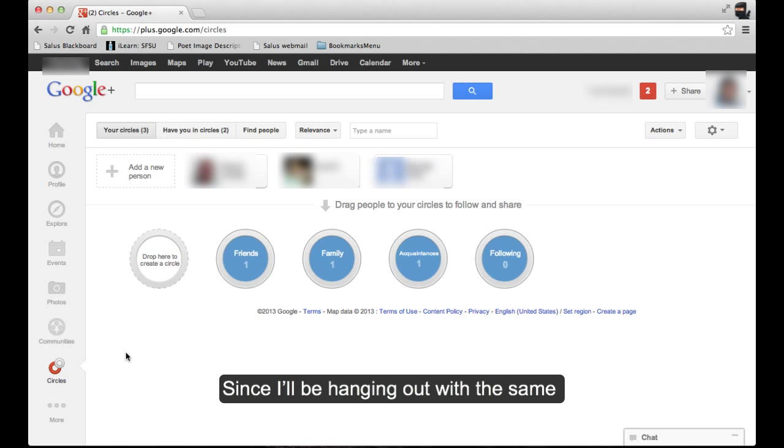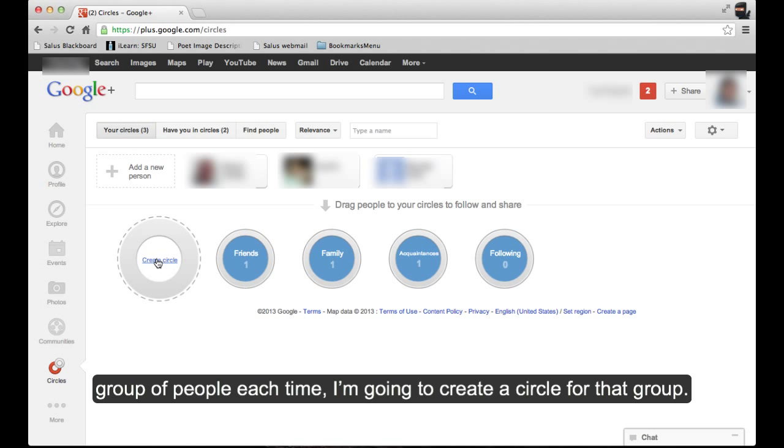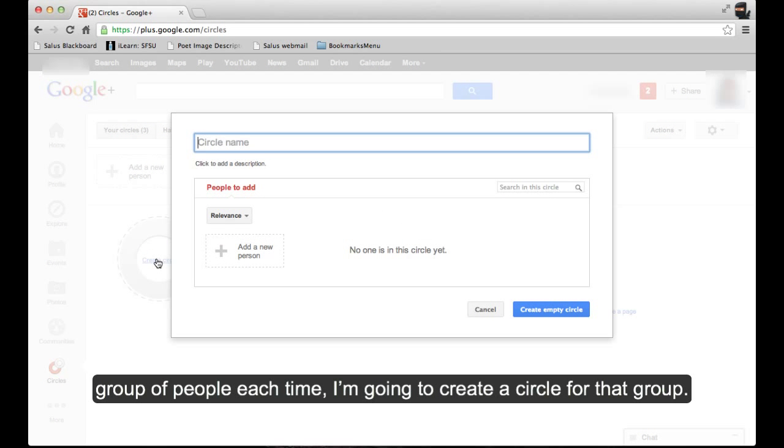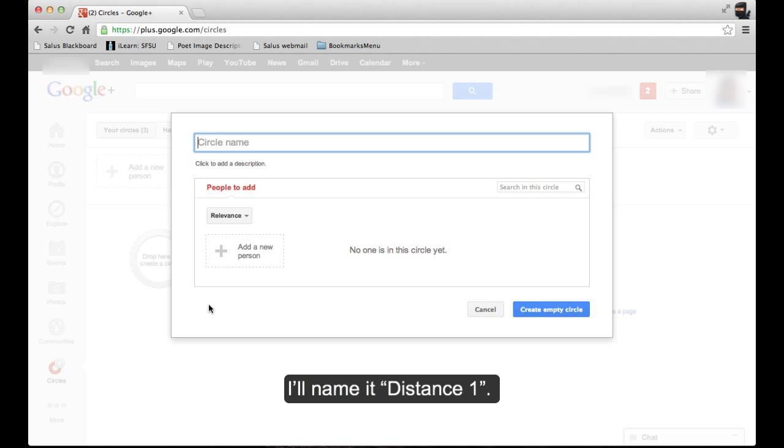Since I'll be hanging out with the same group of people each time, I'm going to create a circle for that group. I'll name it Distance 1.